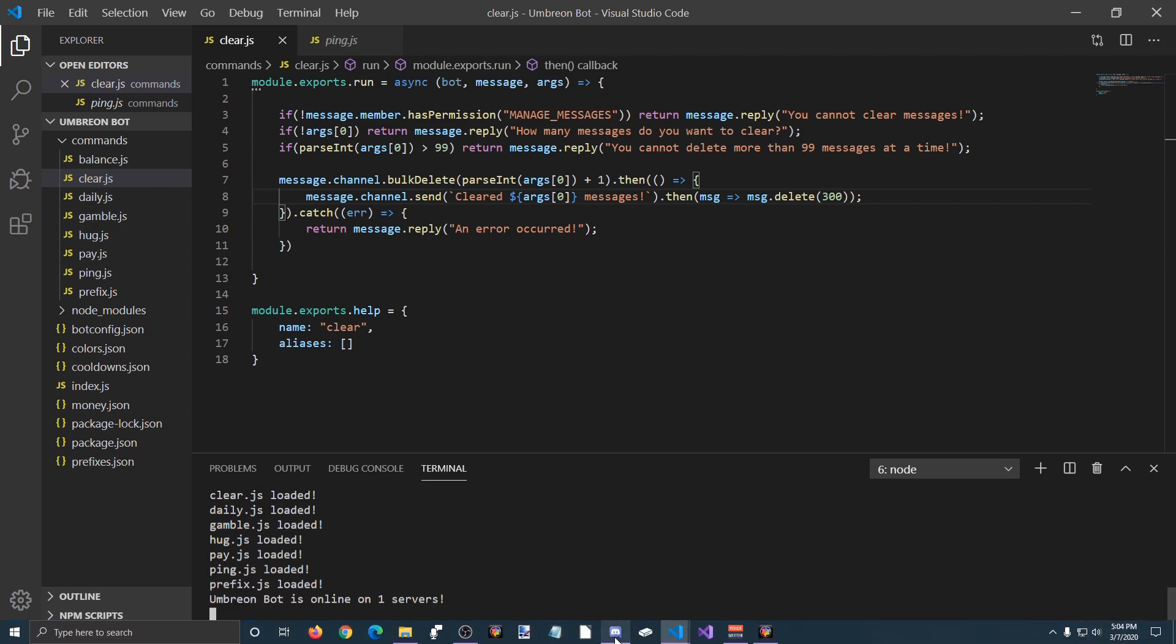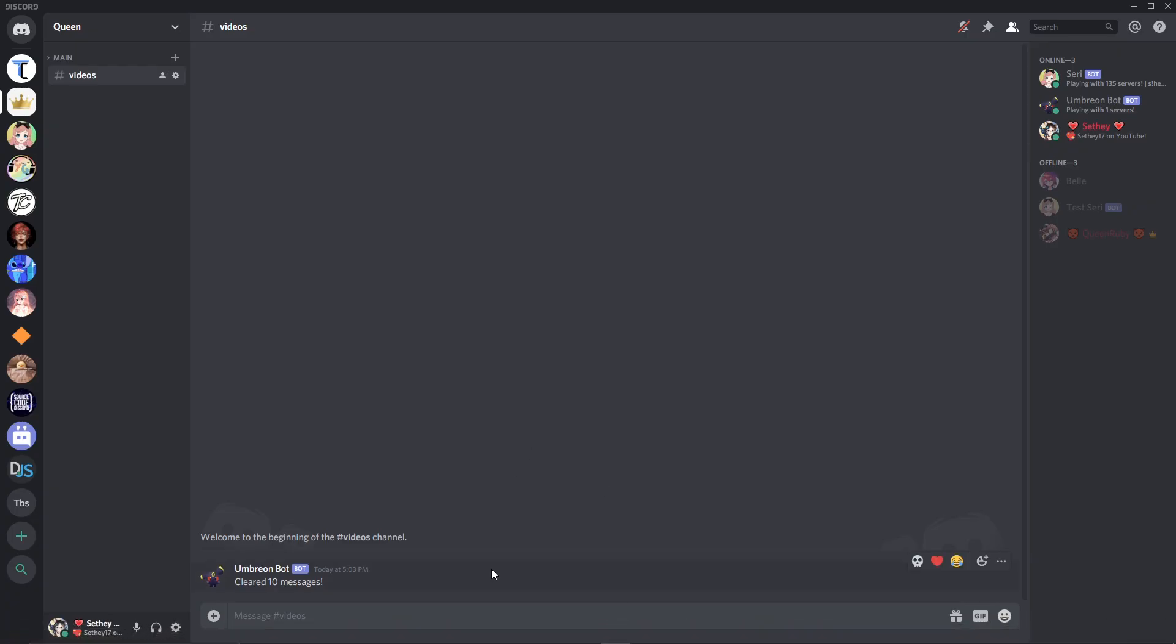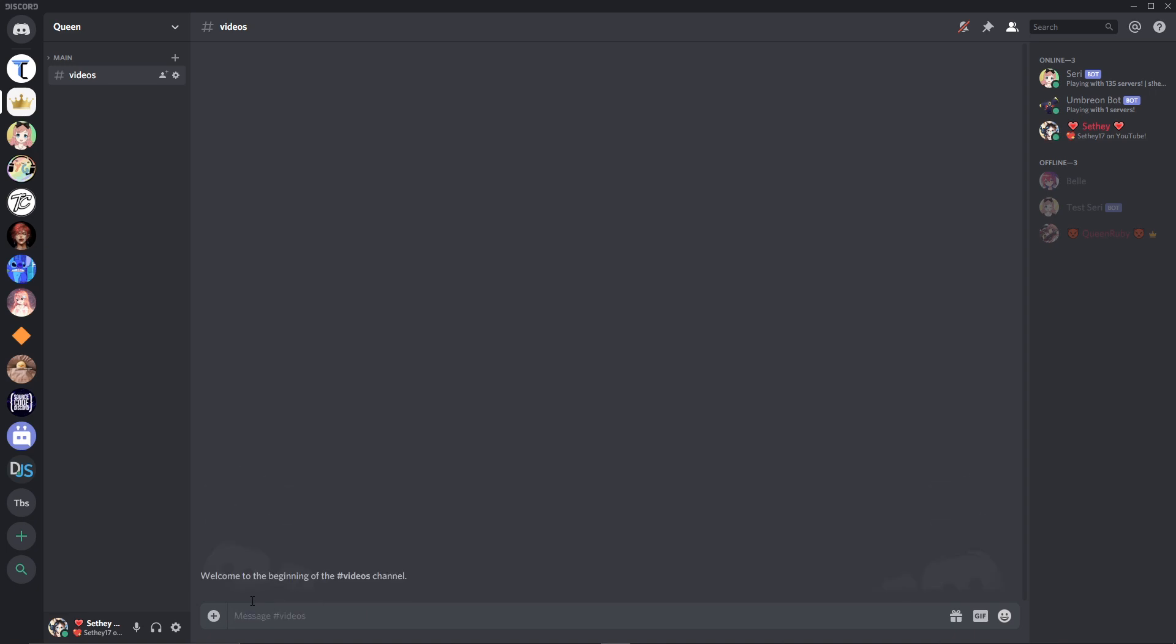Now if we open discord and clear one, it will clear both of them and get rid of our message.